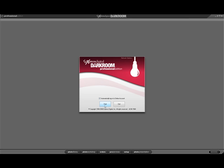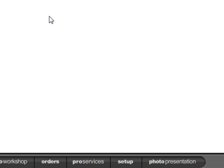First, let's talk about how Darkroom stores photos and data. With your Darkroom application open, click on the Setup tab.